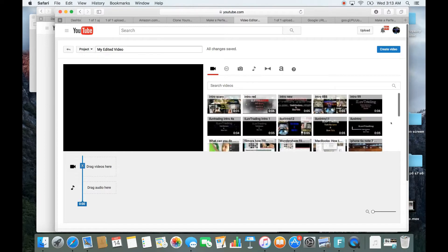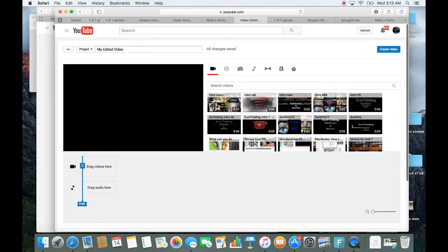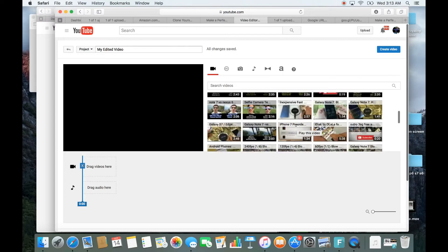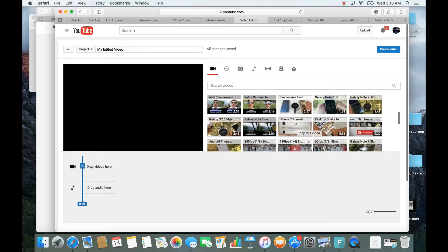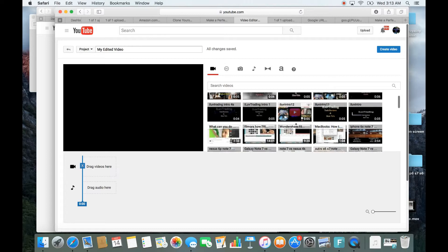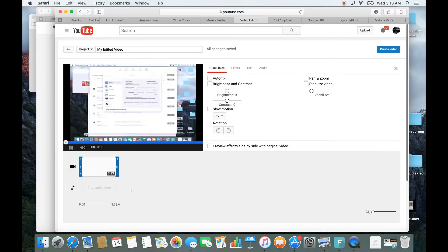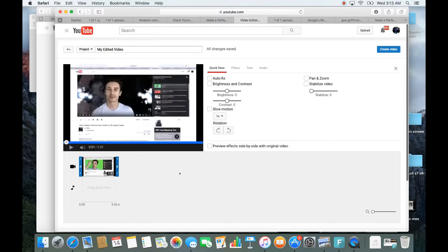All the videos that you see here are going to be all your videos — doesn't matter if it's public, unlisted, or private, they're all going to be here. So let me go ahead and edit a video. I'm going to drag and drop this video right here.